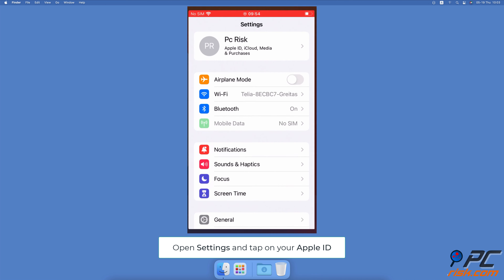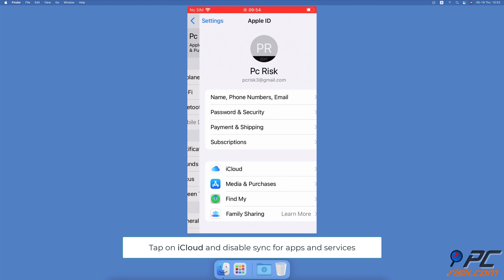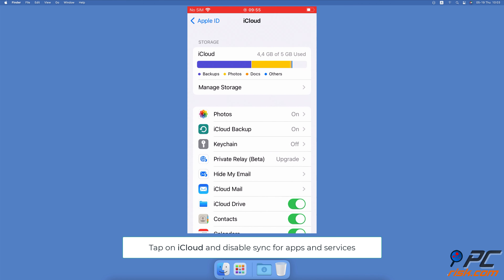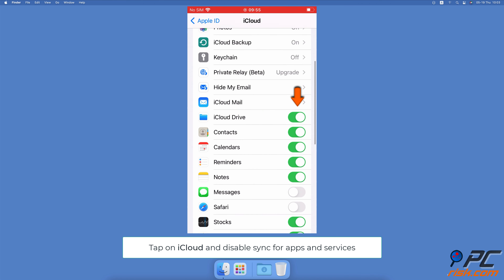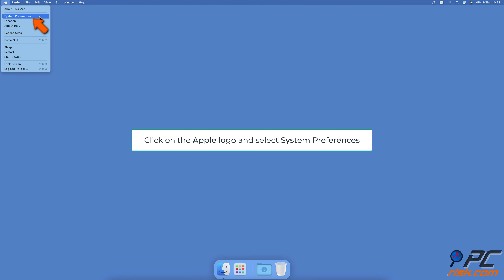Disable iCloud Sync. To turn off iCloud Sync on your iPhone, open the Settings app. Tap on your Apple ID. Select iCloud. Scroll down and disable the apps and services you want to stop syncing between devices.